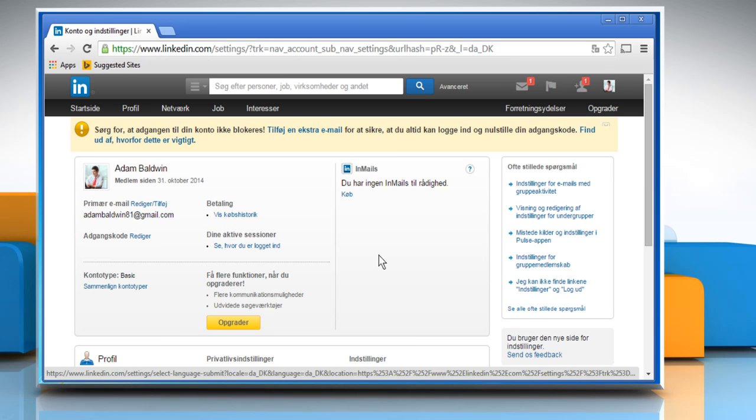Now all the LinkedIn generated content will be displayed in the language you selected, but the user generated content will be displayed in the language in which it was written. Hope this was easy to follow. Thanks for watching.